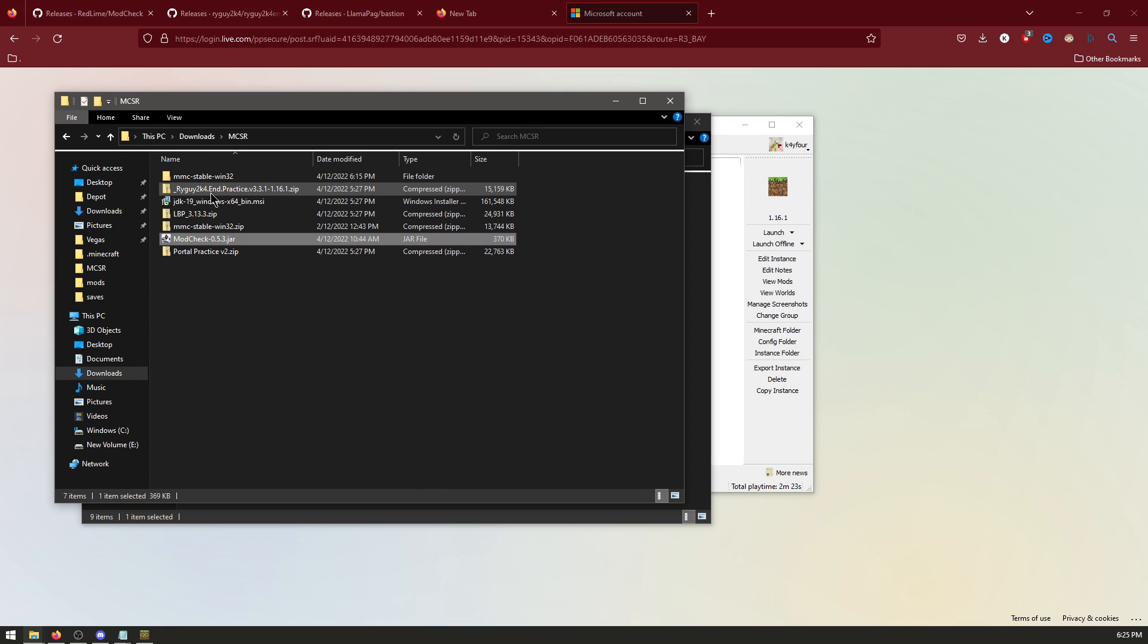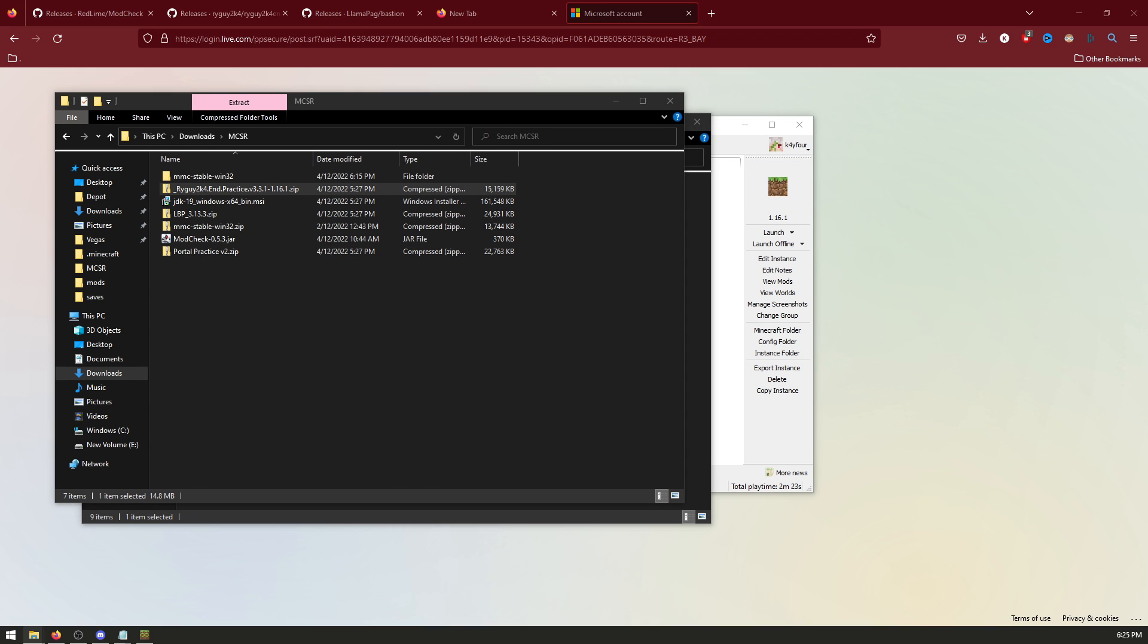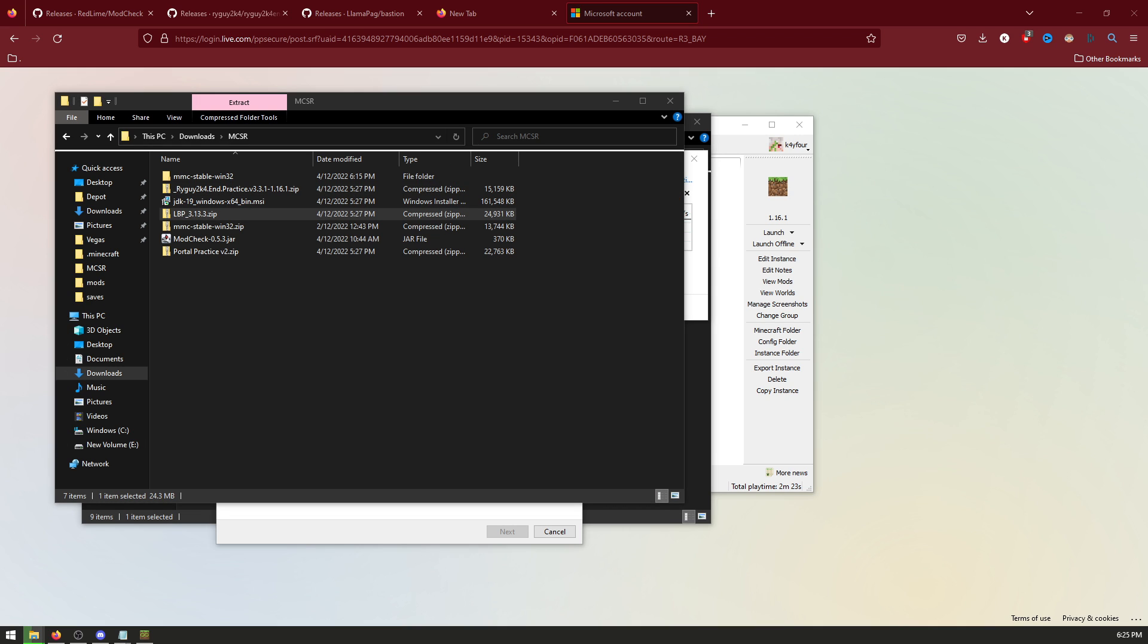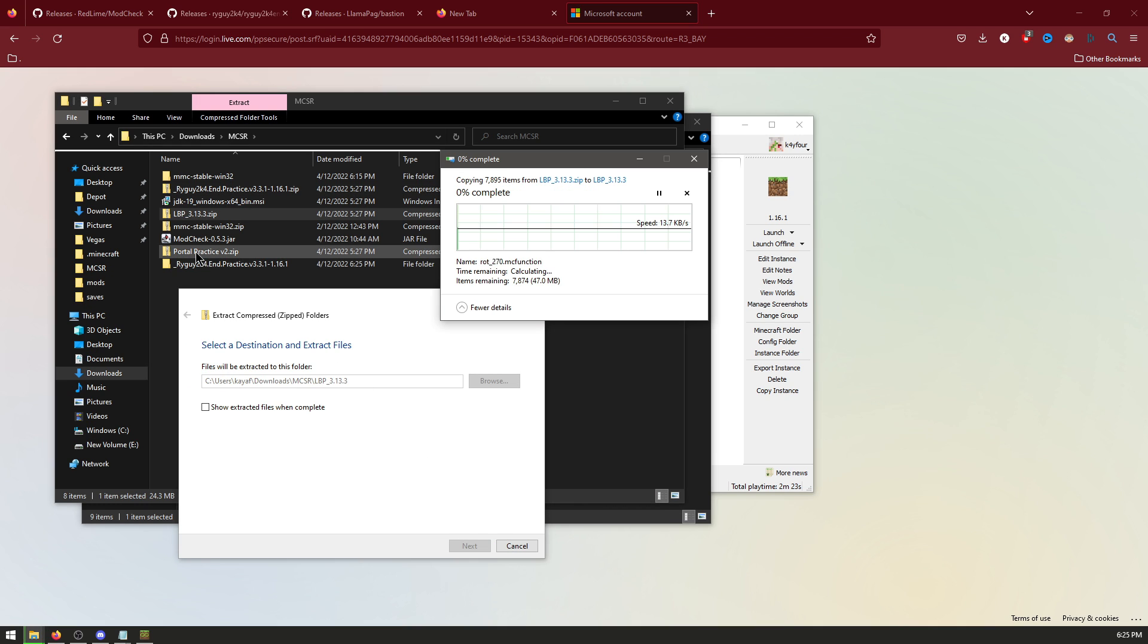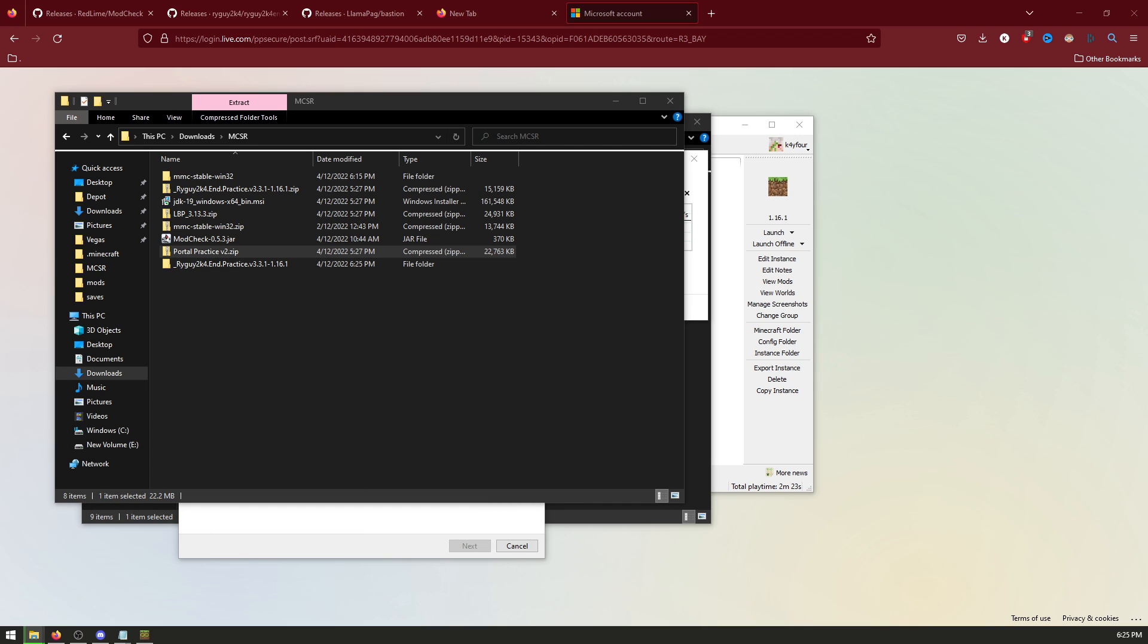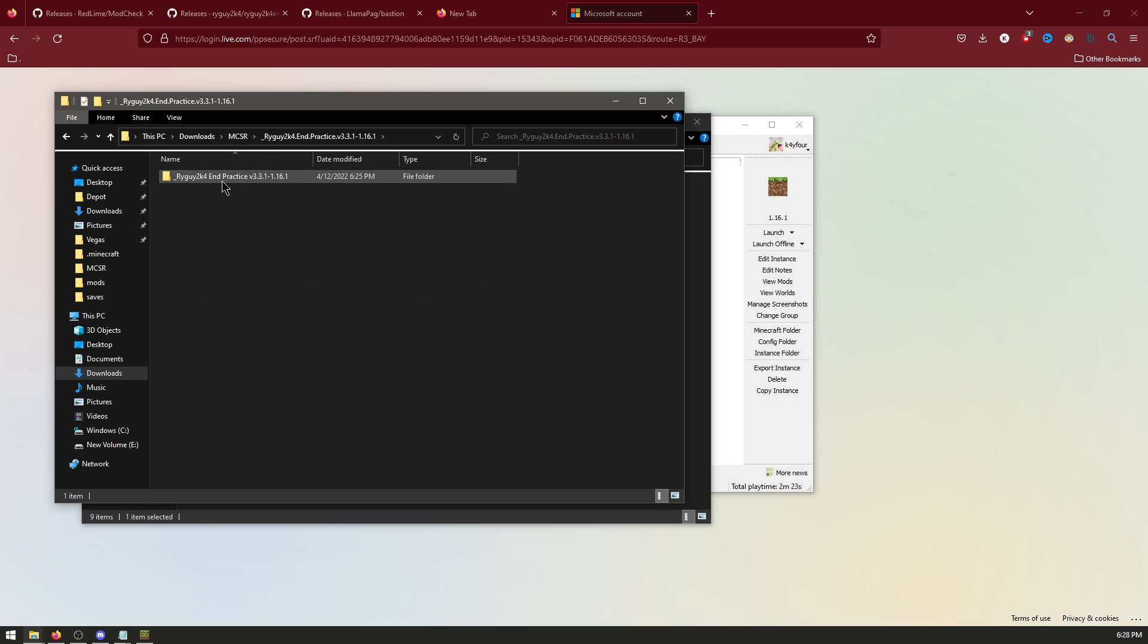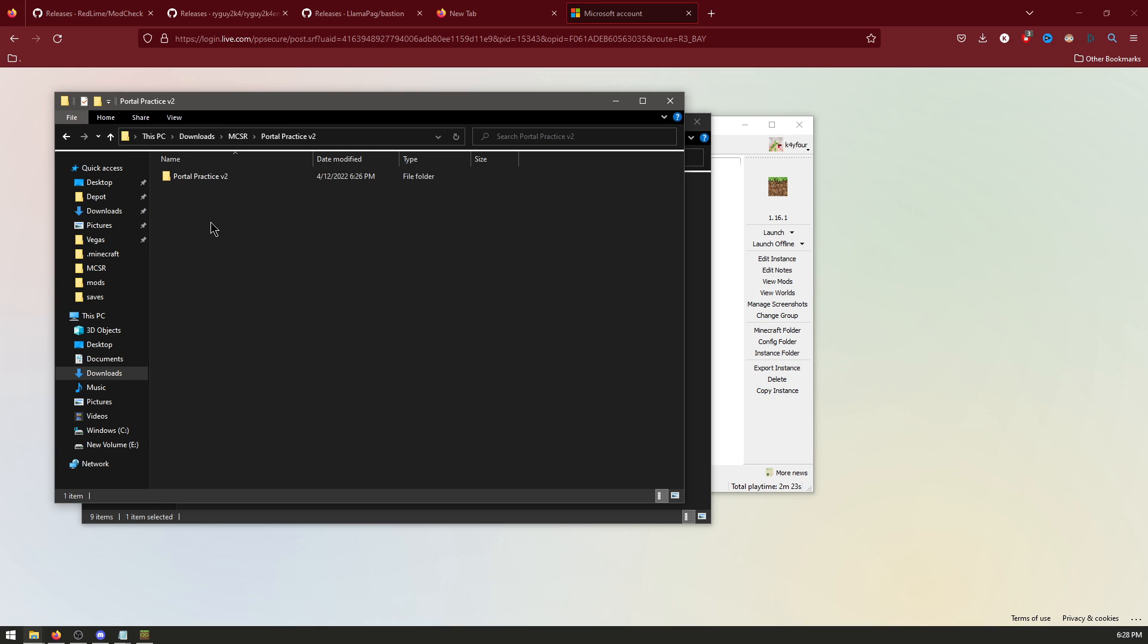Now extract the Ryguy practice map. Extract LBP. And extract Portal Practice. Now that they're extracted, you have to go into the Ryguy, drag this up one folder. And go into the Portal Practice and drag that up one folder.